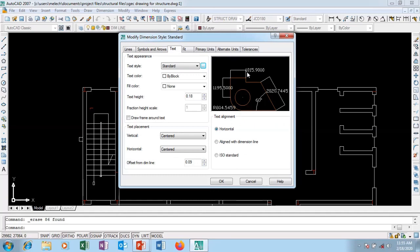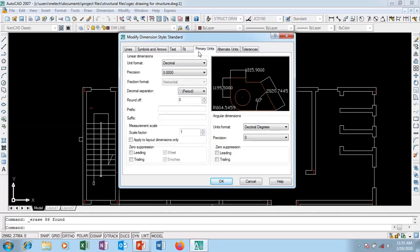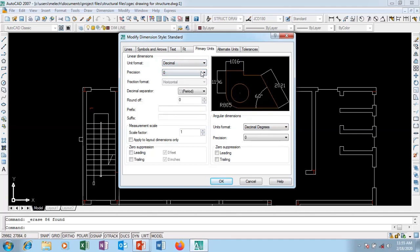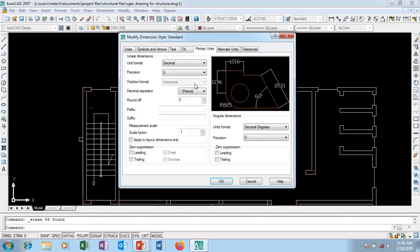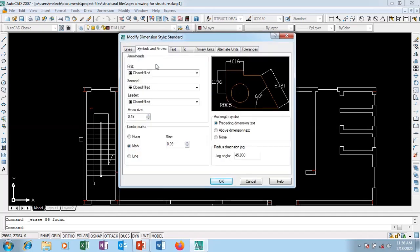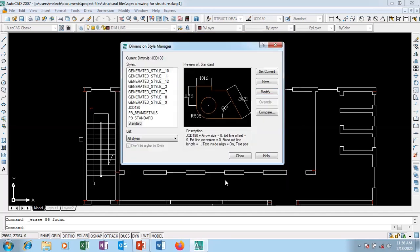Then close - it becomes bigger. I'm going to go to my Primary Units, set it to decimal, no decimal places, so it's going to be in millimeters. The arrow sizes are a little bit smaller so I'm going to go back to dimensions and increase my arrow size to 15.